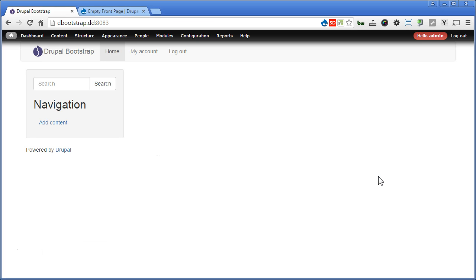So now we know how to clean up the front page by simply installing and turning on the module. Alright, let's move on.